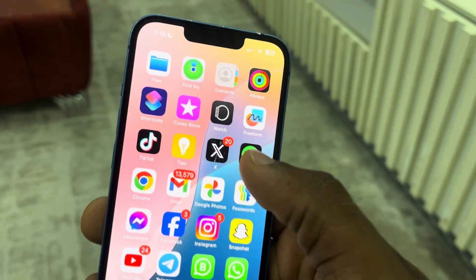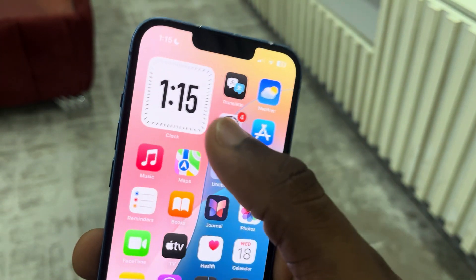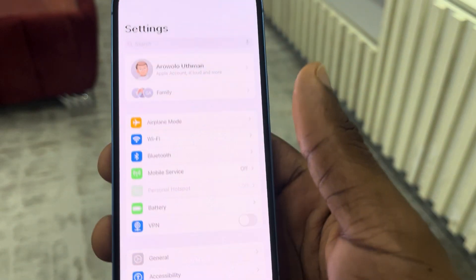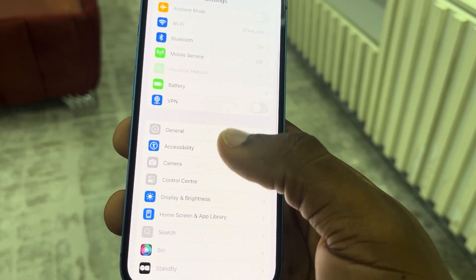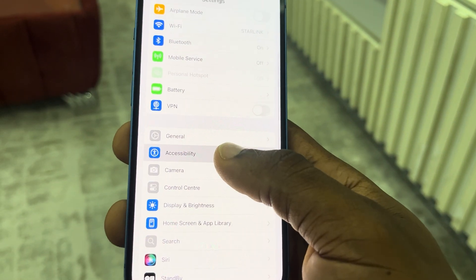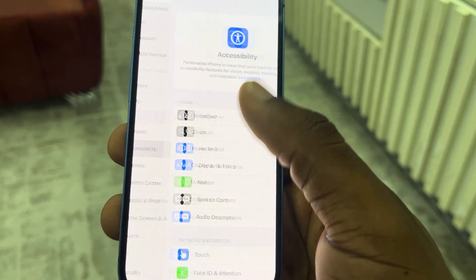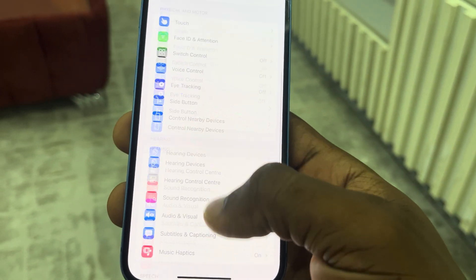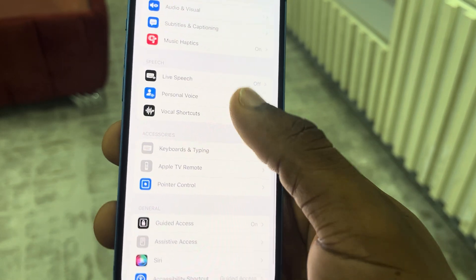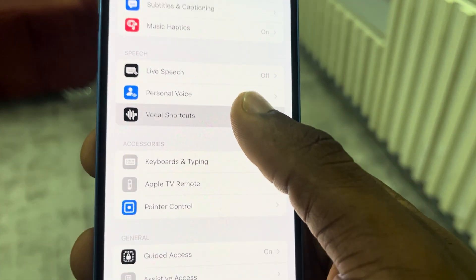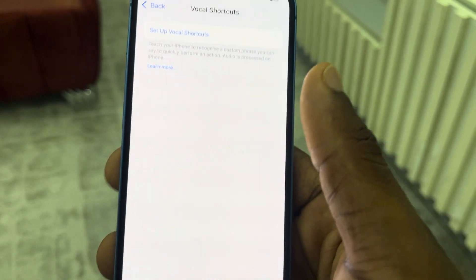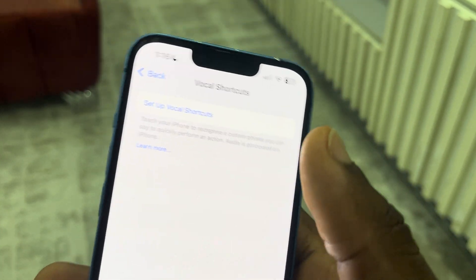The next thing is open up your Settings app and you need to scroll down to Accessibility. Once you click on Accessibility, scroll down and click on Vocal Shortcuts. Once you click on Vocal Shortcuts, click on Setup.